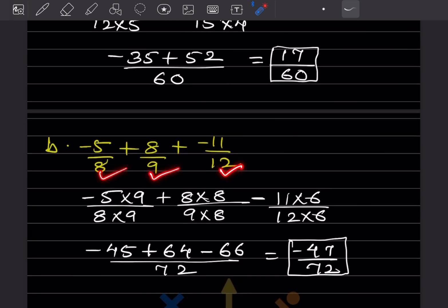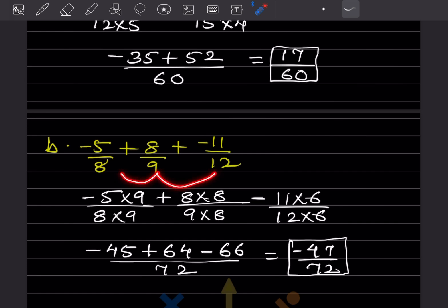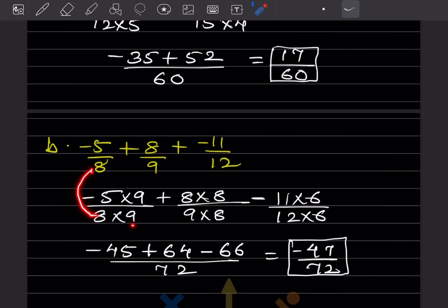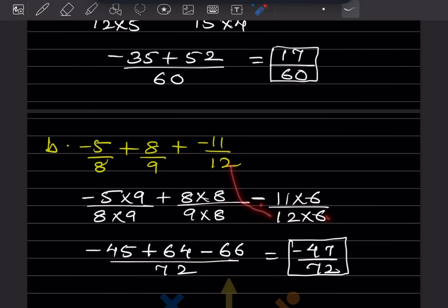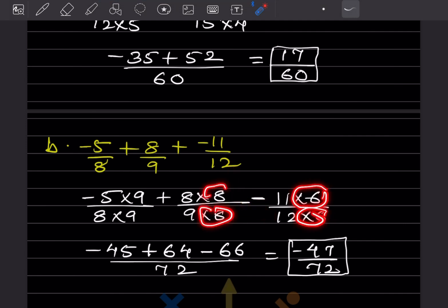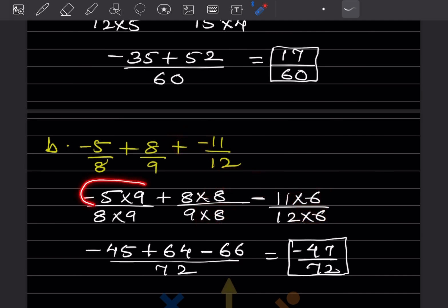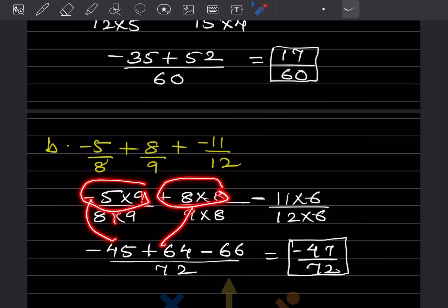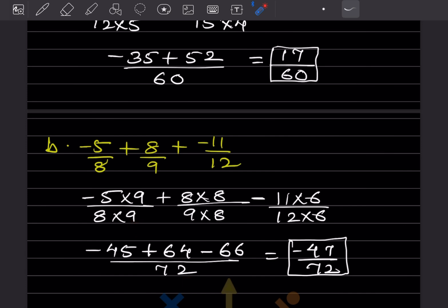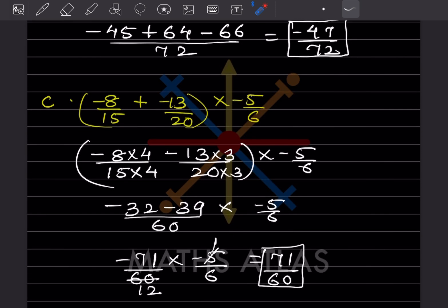Next problem: denominators are different. Note that plus and minus gives minus. Taking the LCM of 8, 9, and 12 gives 72. Multiply accordingly: 8 × 9 = 72, 9 × 8 = 72, 12 × 6 = 72. The numerator becomes -45 + 64 - 66, which equals -47/72.